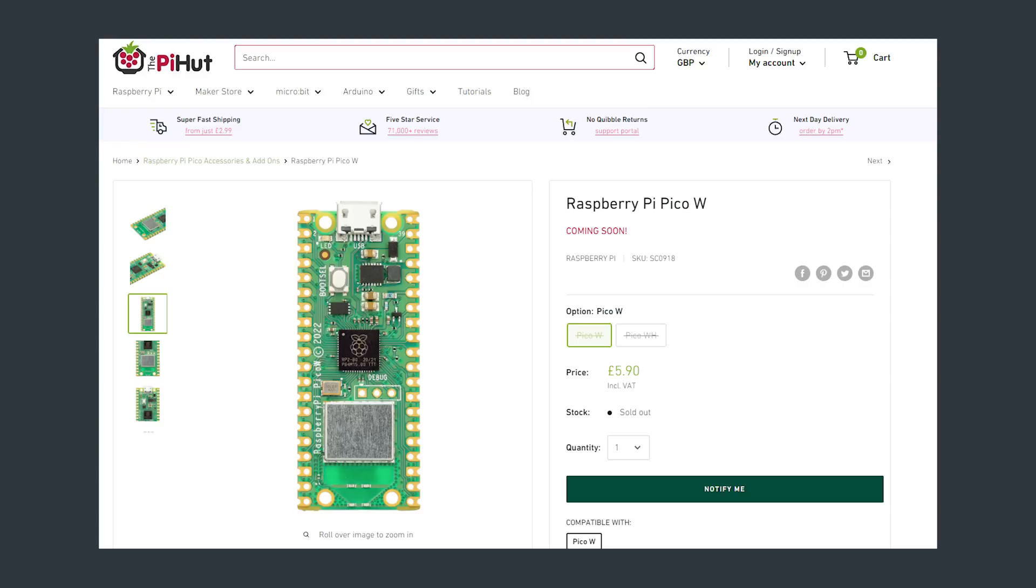The standard Pico board will still be on sale. This is another Pico SKU and not a replacement. So already straight off the bat this does seem like a great value board.